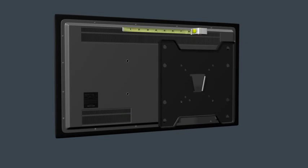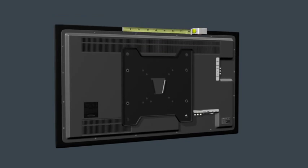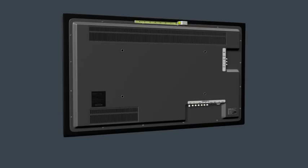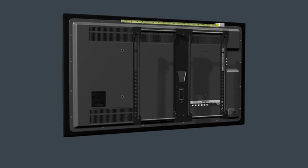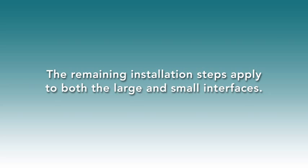For larger TVs with hole patterns up to 450 mm wide by 400 mm long, use a larger interface. The remaining installation steps apply to both the large and small interfaces.